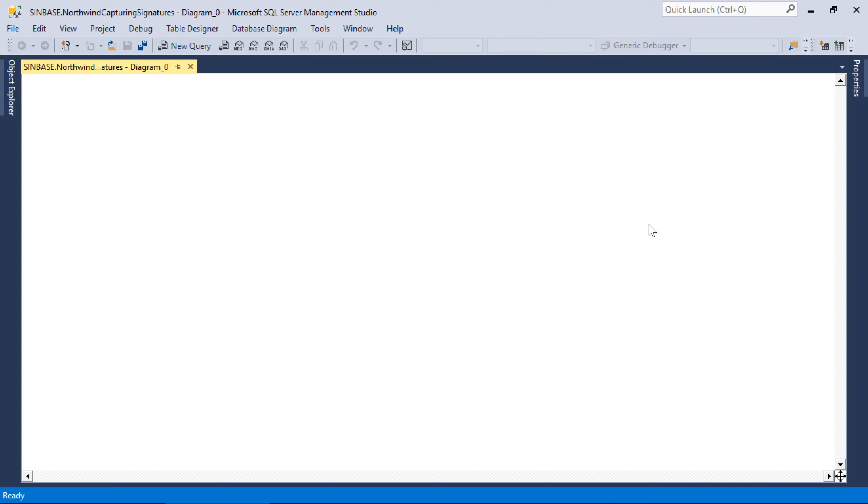Let's learn how we can capture signatures in our sample app. First, we'll need to create a table that will hold our signature blobs. Create a table called Agreements.